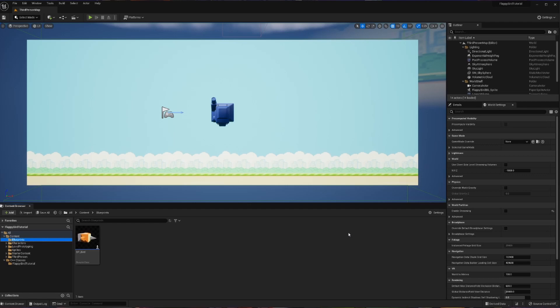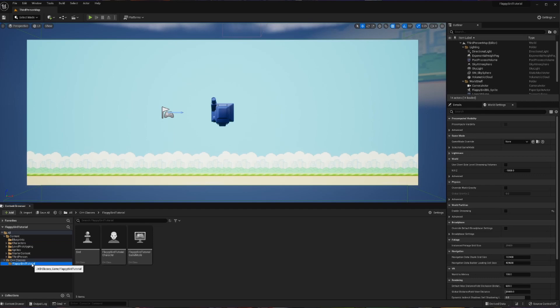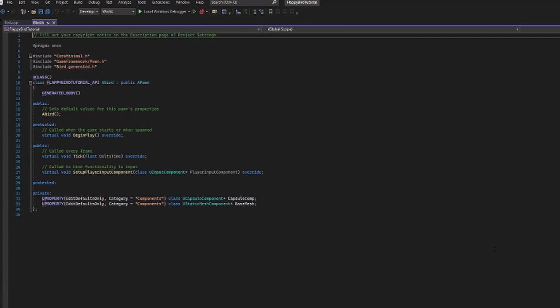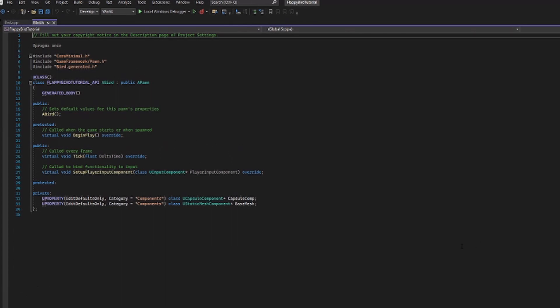To go ahead and do that, we will have to go back into C++. So if you don't have your coding open right now, you can just go back into your C++ classes, double click, and then with your code back up, we are basically going to set up and prepare for some sort of jump.